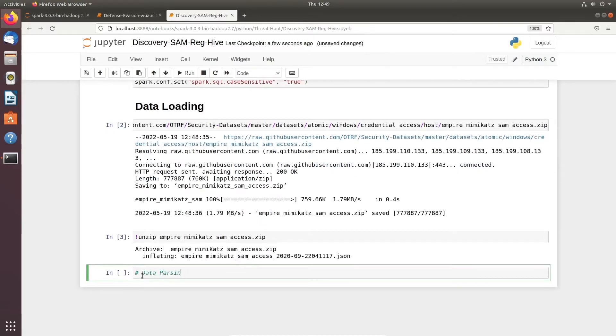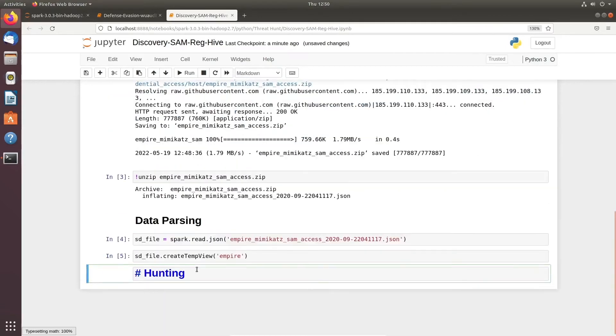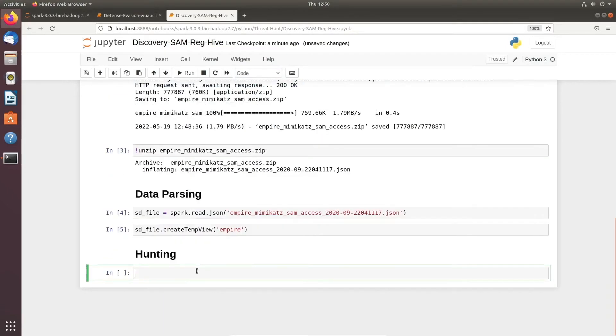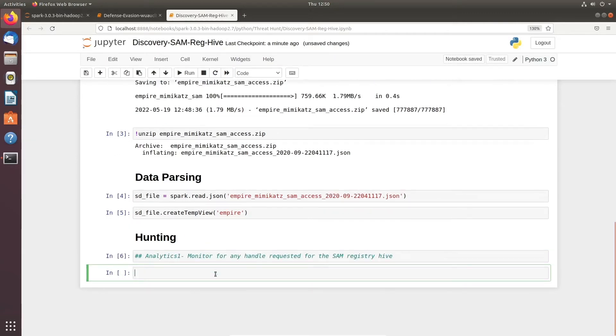Now we are moving to the hunting section. In this particular hunting scenario we will be focusing on one major analytics. We are trying to monitor for any handle request to or towards SAM registry hive.